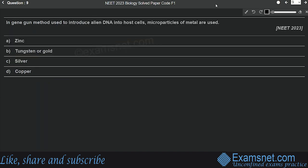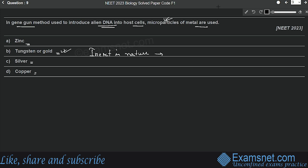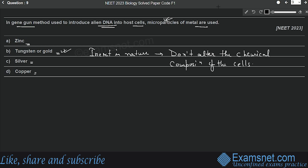Question nine is from Biotechnology Principles and Processes. In the gene gun method used to introduce salient DNA into host cells, microparticles of which metals are used? Options are zinc, tungsten or gold, silver, and copper. The correct answer is option B — tungsten and gold. These metals are used because they are inert in nature, so they don't alter the chemical composition of the cells. Option B is correct.